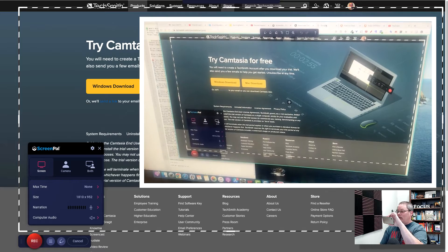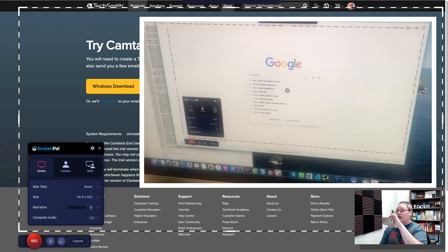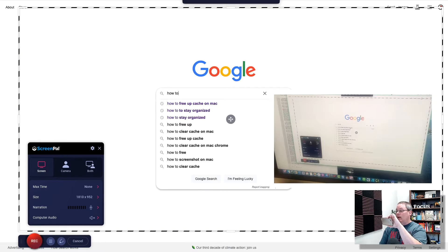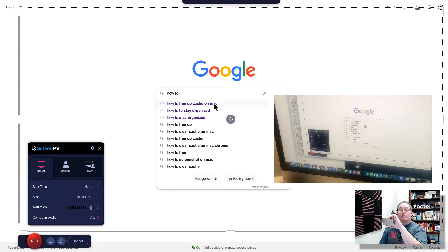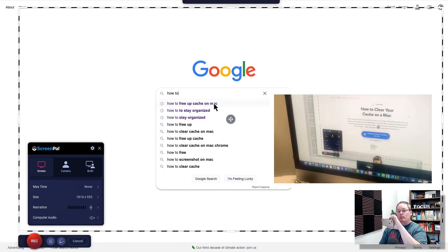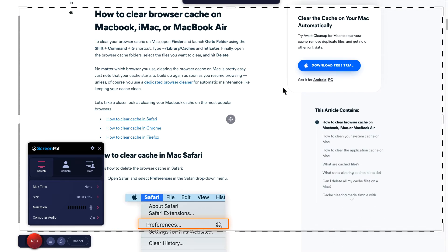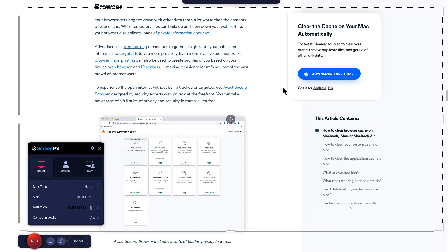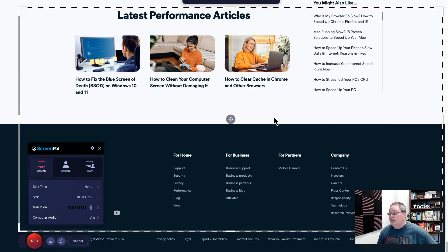I'm recording with ScreenPal right here on my iMac, but I'm only recording where that white dotted line is. The idea and concept is that I'm recording everything inside of this browser. So if I want to record my screen and make money — for example, if I went to Google and searched 'how to free up cash on a Mac' and I was going to make a video about that on YouTube — I could record the screen showing Avast, a product that covers how to clear your cache on a Mac. Then I could scroll down and join the affiliate program.